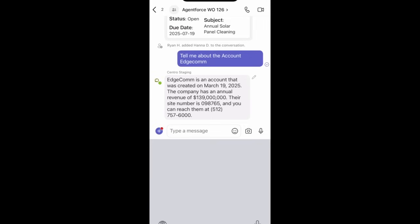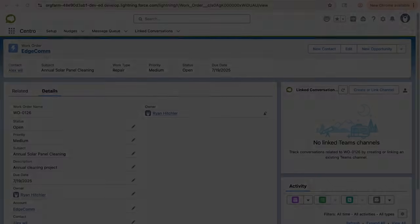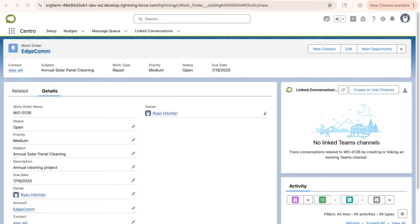Now let's take a look within the Salesforce application to see what it looks like. Within Salesforce, I am on that work order that we started, 126.